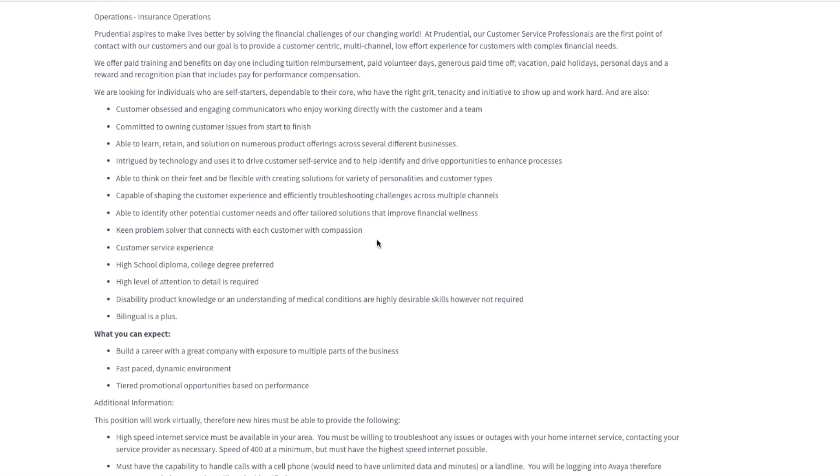They are looking for someone to be customer obsessed and engaged communicators working directly with the customer and a team. You'll be committed to owning the customer issues from start to finish, and be able to retain solutions on a number of their product offerings and different businesses.